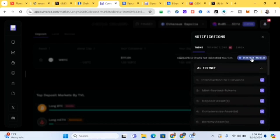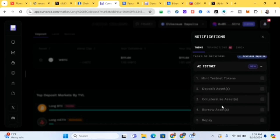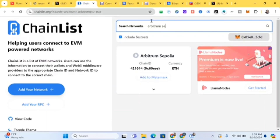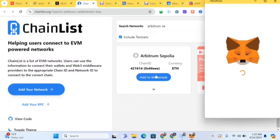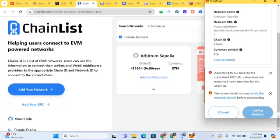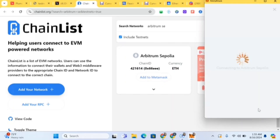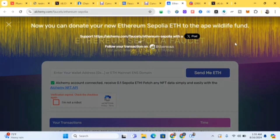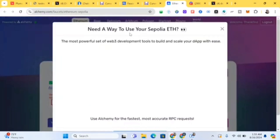Now, if you look below you'll see the same tasks need to be done again but this time on the Arbitrum Sepolia network. I'll show you how to do it. Go to the Arbitrum Sepolia link — I'll put this in the comment section. Connect your wallet and click 'Add to MetaMask'. Approve to add the network, then click 'Switch Network' to switch to Arbitrum Sepolia.